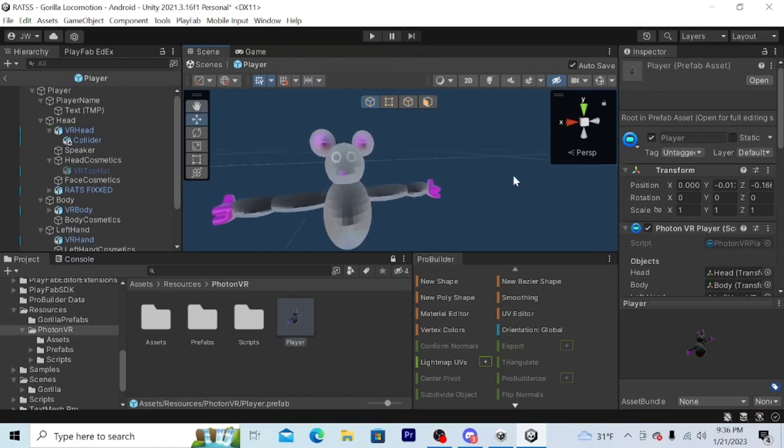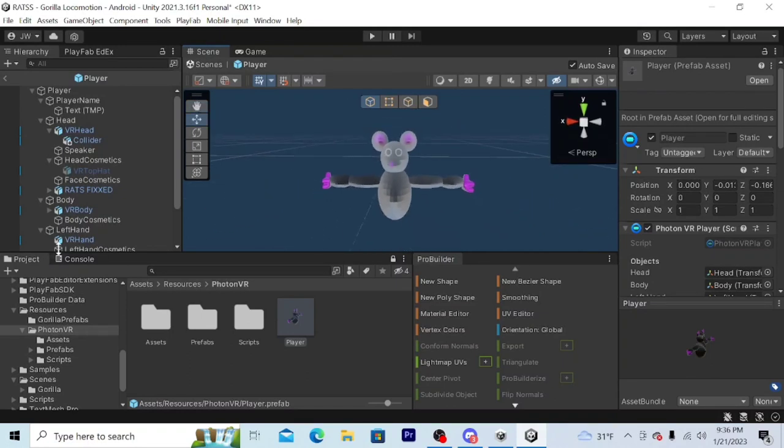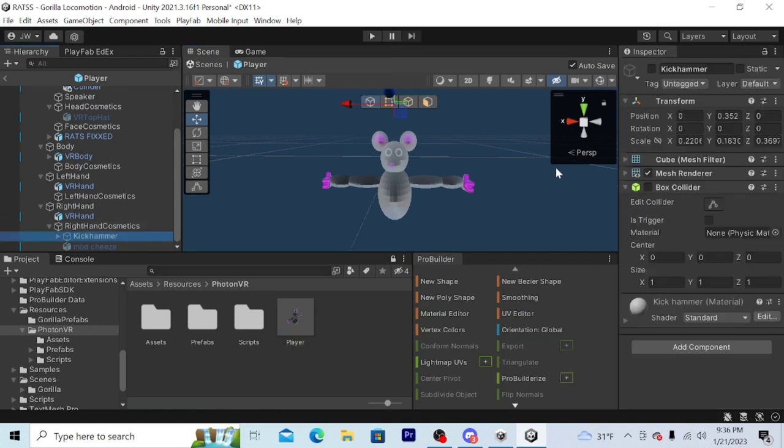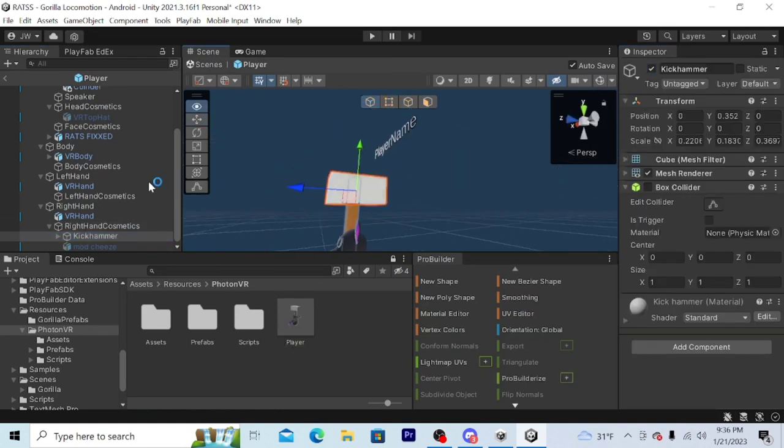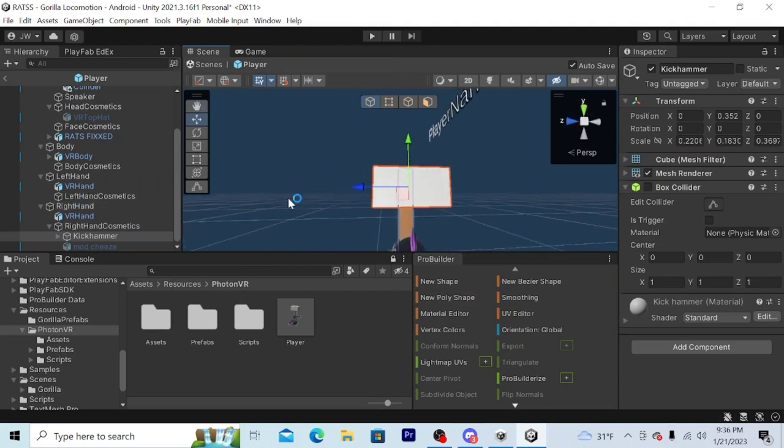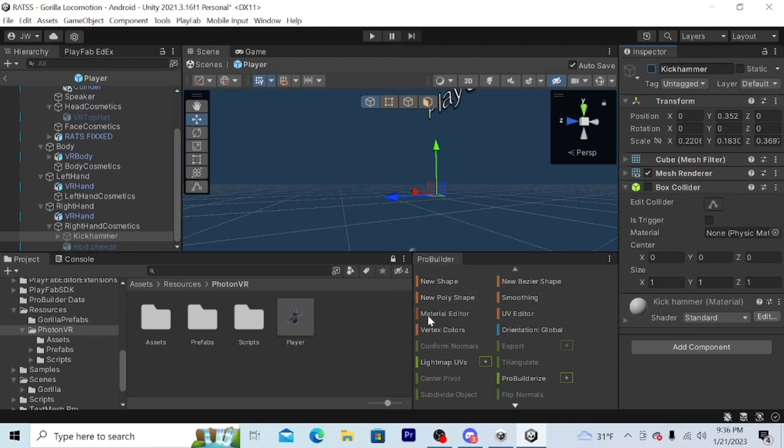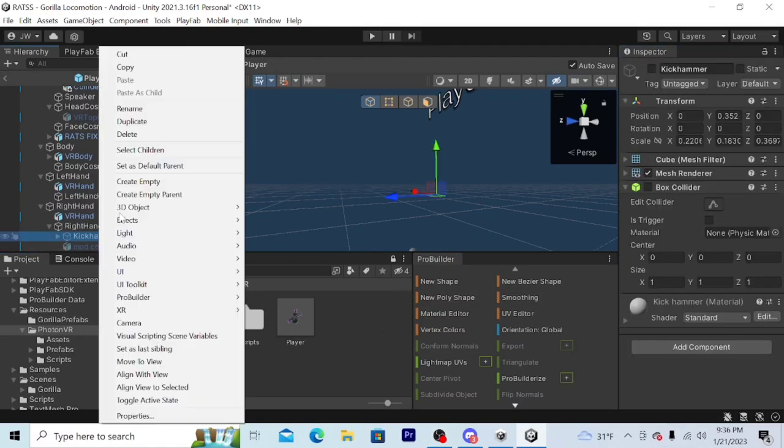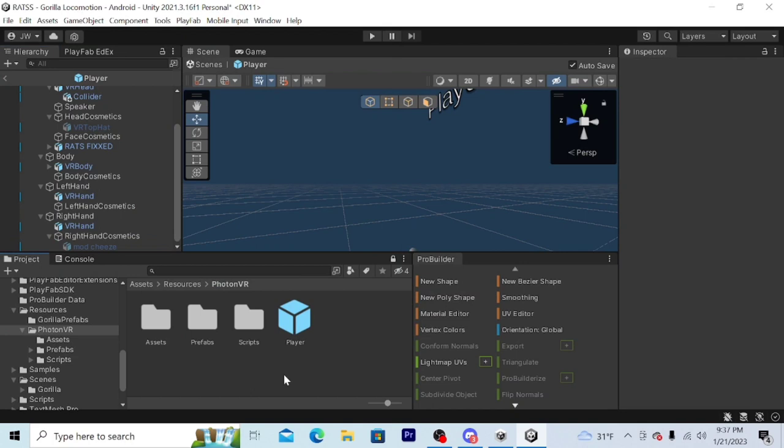Okay, so you watched my tutorial on how to make the model and stuff. Now you're asking how do I get a kick hammer in my game so moderators can have a kick hammer? Well, that's what this video is for. You will have a kick hammer that actually kicks people.